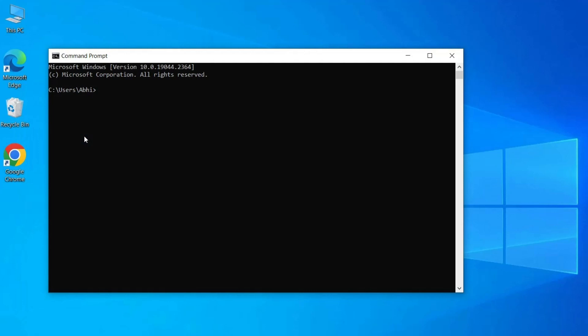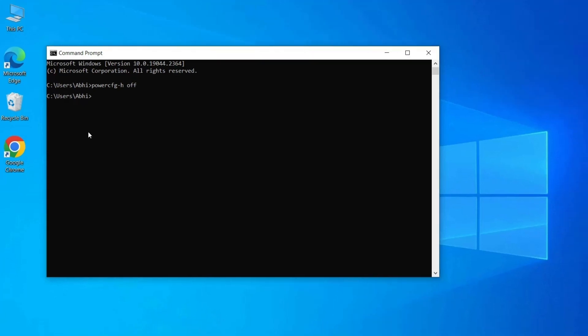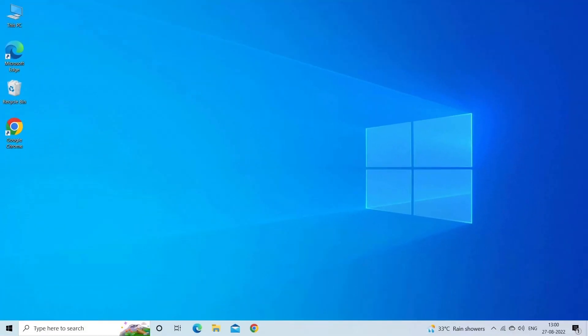On the CMD panel, type the command powercfg -h off and hit enter. Then restart your system and this will fix your problem.